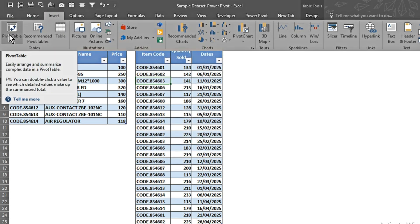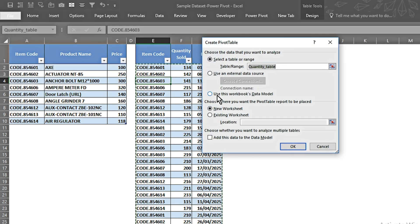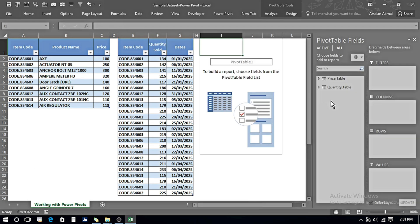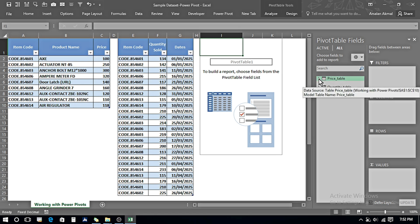Now we go to Insert and create a pivot table. I click on PivotTable and here it says 'Use this workbook's data model' because we've connected both tables and made a relationship. I select this option, place the pivot table in this sheet, and press OK. Now I can see both tables appearing — the Price table and the Quantity table — and we can pull data from both connected tables.